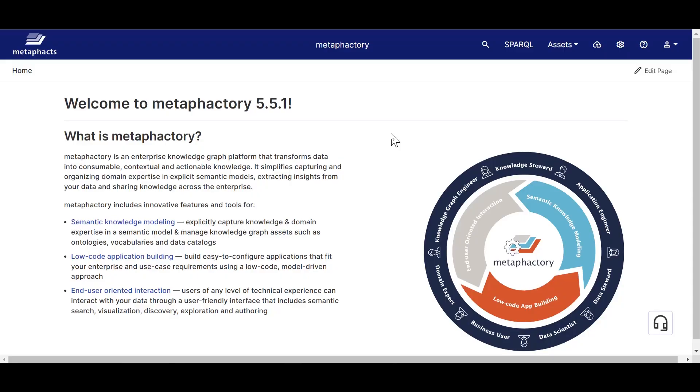Hello everyone and welcome to this tutorial. In this first video, we will introduce Metafactory's Visual Ontology Modeling Interface. As you go through this video, we encourage you to reproduce the examples shown here in a separate tab in your instance.